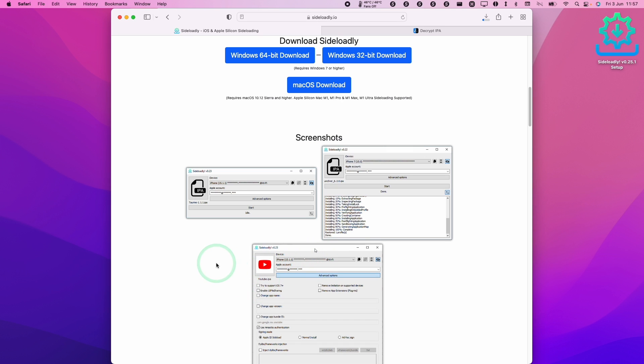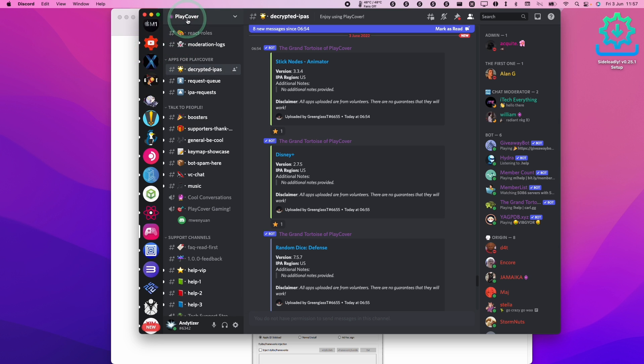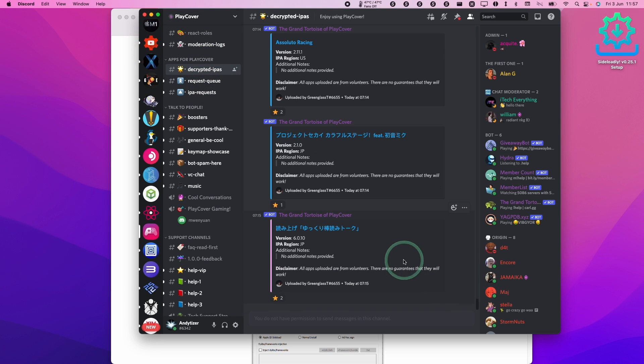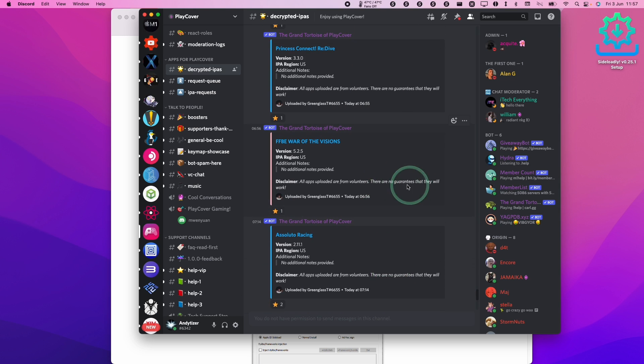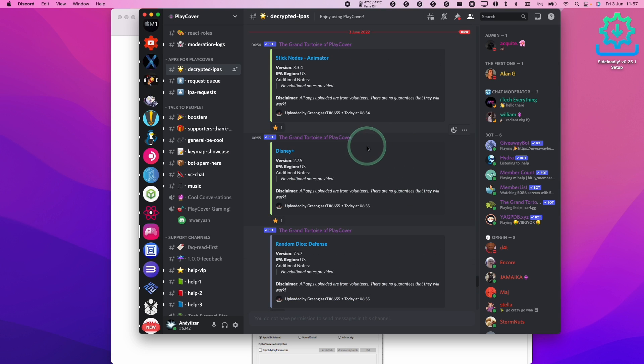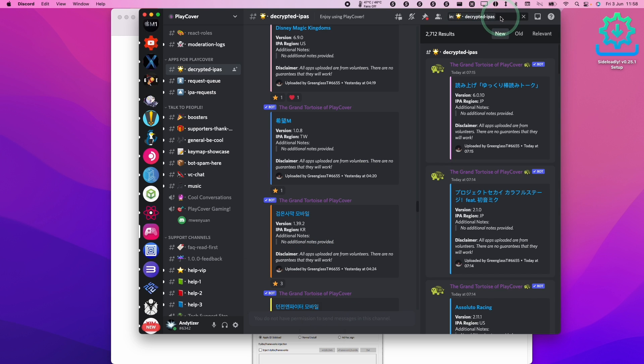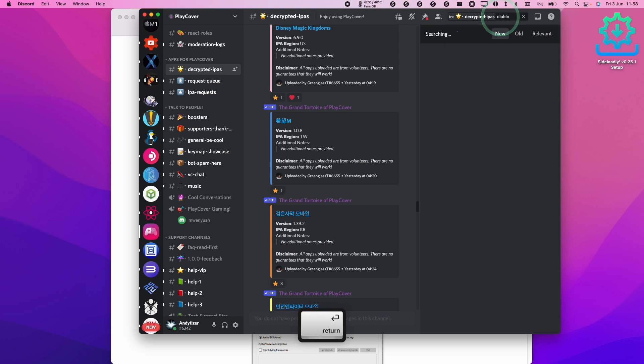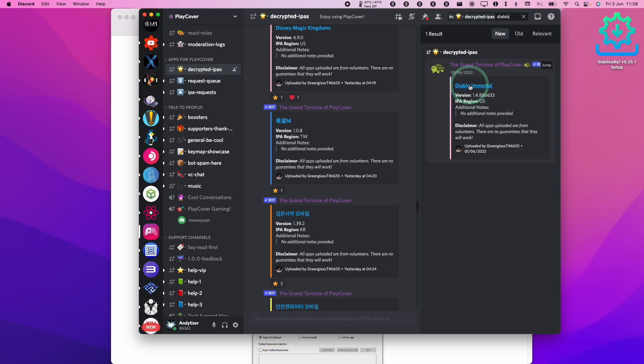However if you just want to do the simple way and download it from the internet, what you can do is go to the PlayCover discord page and find their decrypted IPAs channel and then you can do a search for Diablo Immortal. However if we do a search within this and we type in Diablo, the latest download link for decrypted Diablo Immortal is no longer functioning at the time of recording.